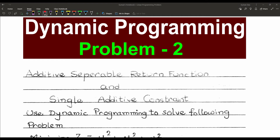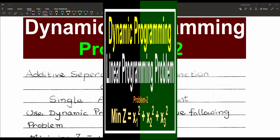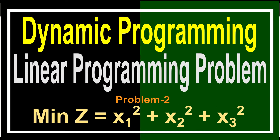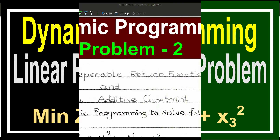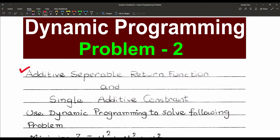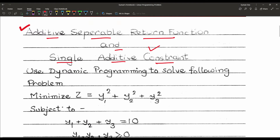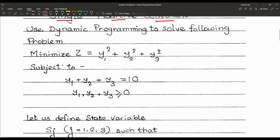Hello friends, today we will solve the second type of linear programming problem using dynamic programming. That type of problem is particularly the additive separable return function and single additive constraint. Using dynamic programming to solve this type of problem, let us check the problem first.